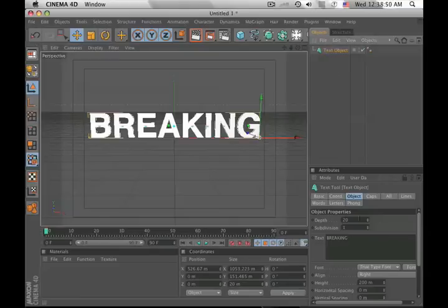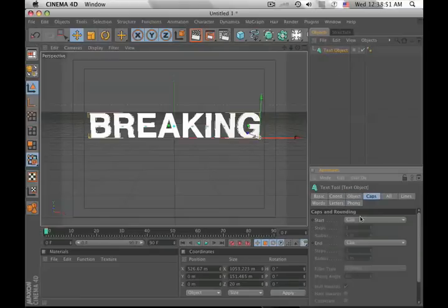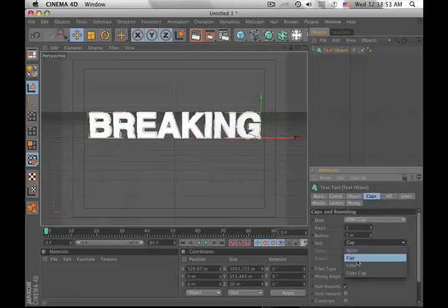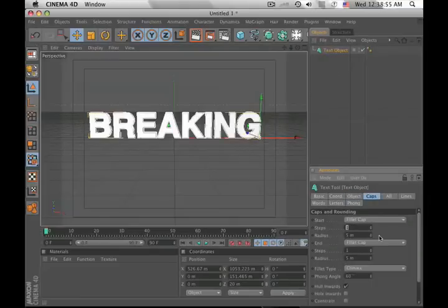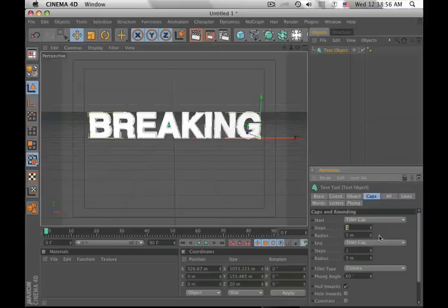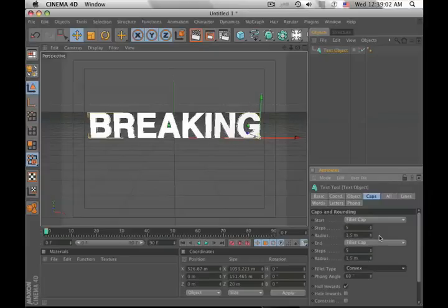Okay, before we make another one, let's go under caps, fillet cap to both sides, and this is really important. Don't skip this, we'll need these later. Let's do 5, 1.5, same for the other side.